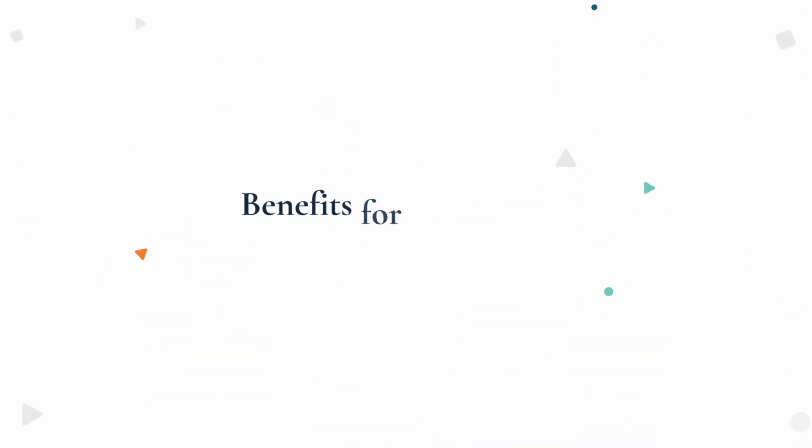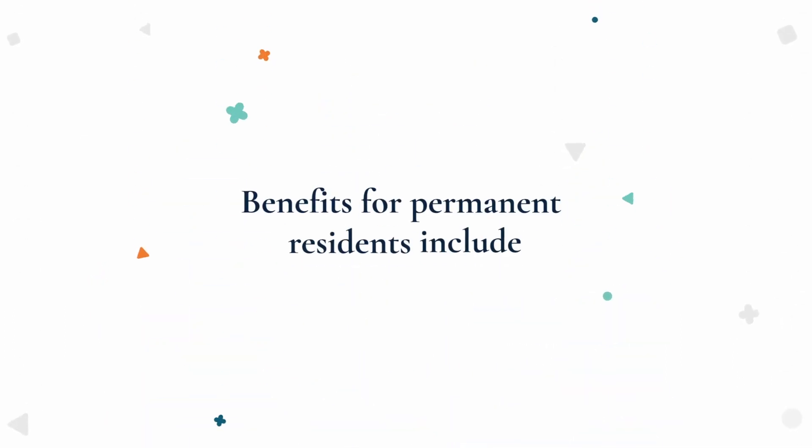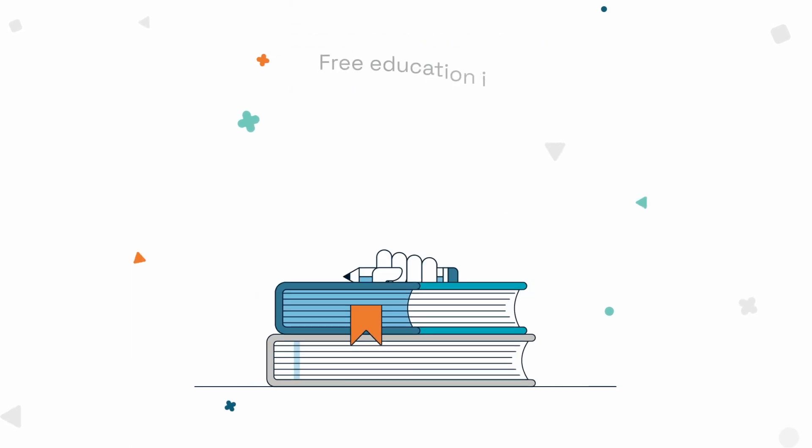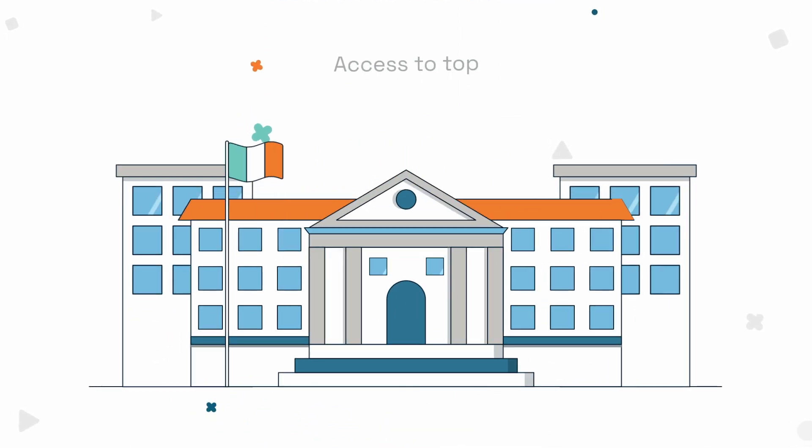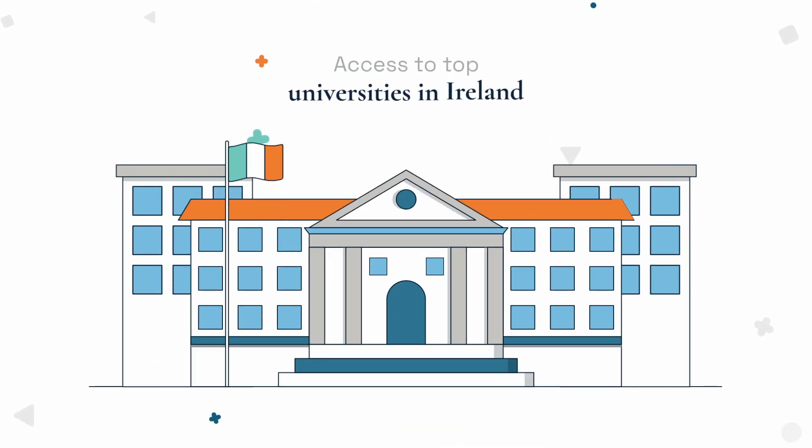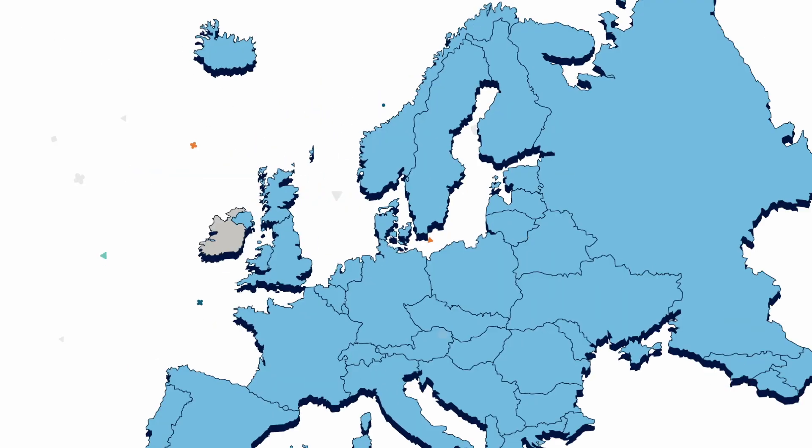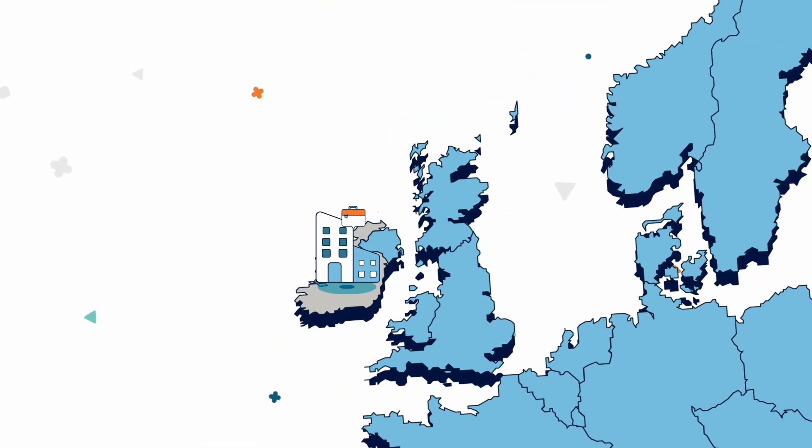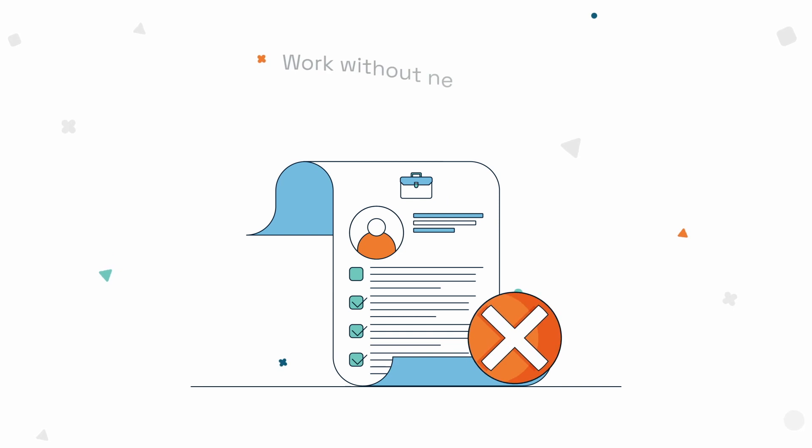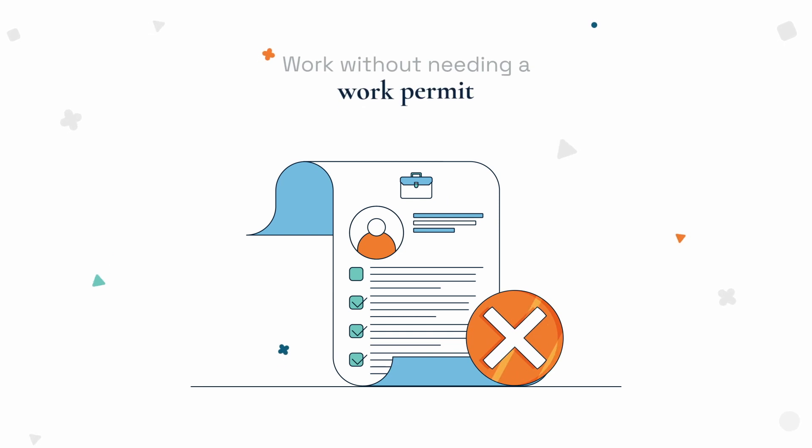The benefits for permanent residents include free education in public schools for children, access to top universities in Ireland, access to the EU market for businesses established in Ireland, and you may work without needing a work permit.